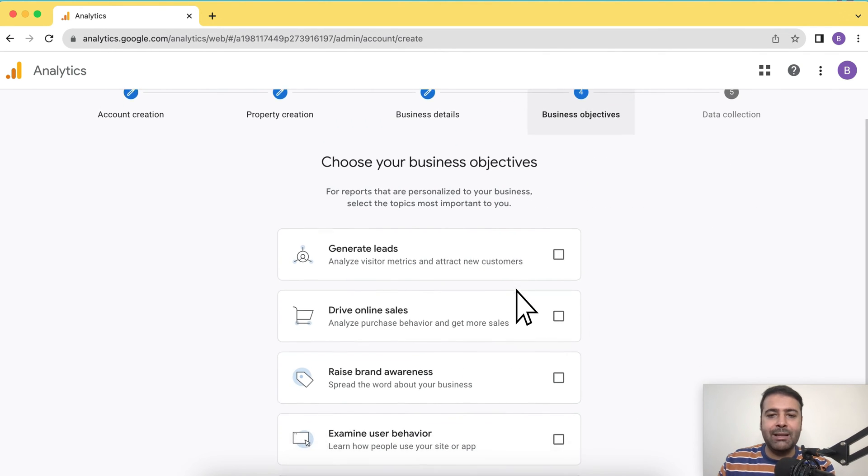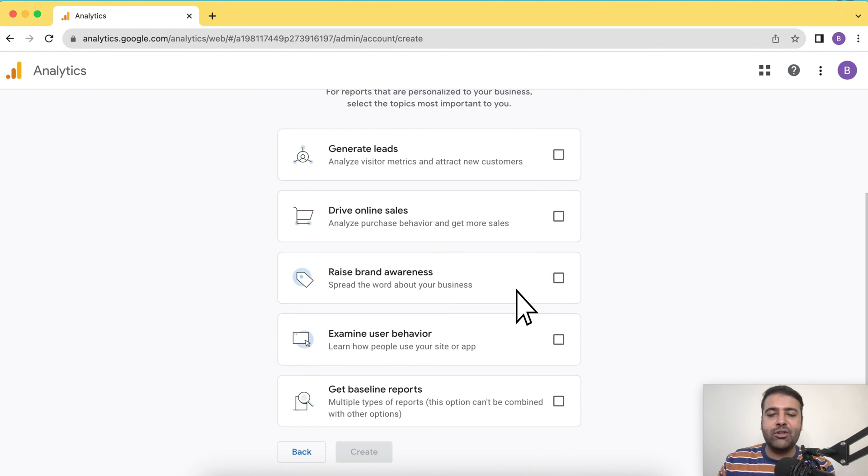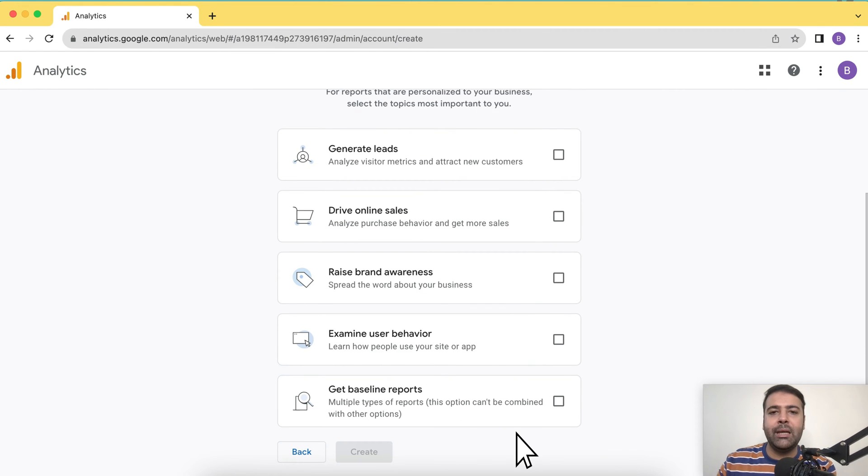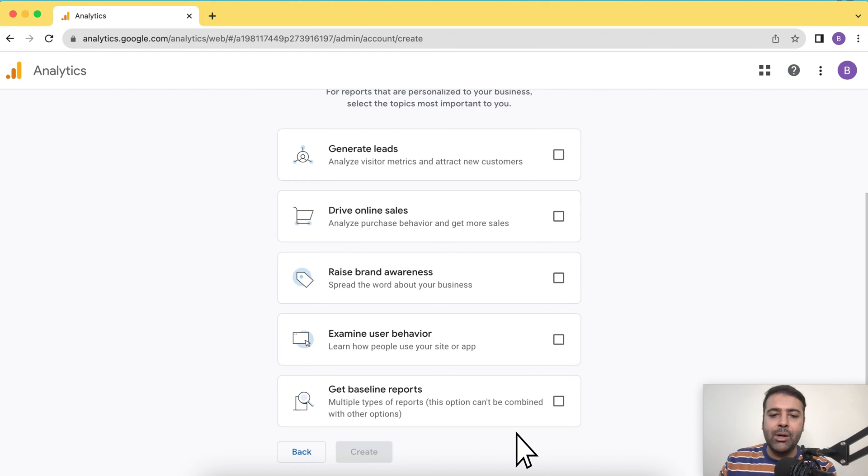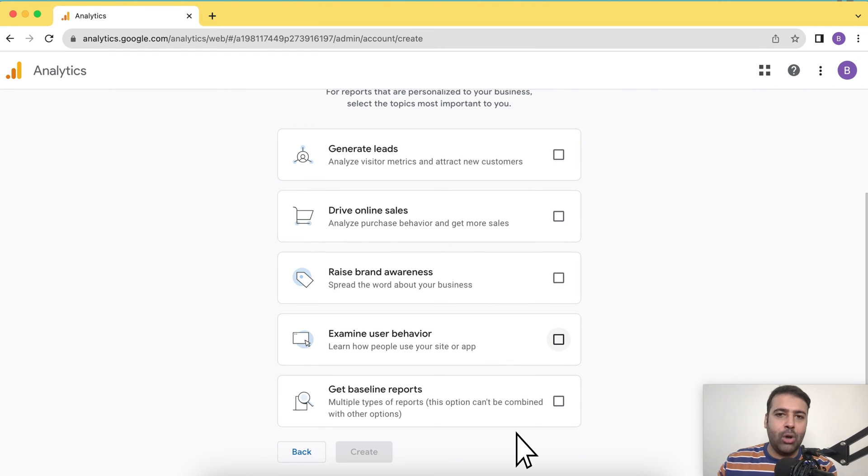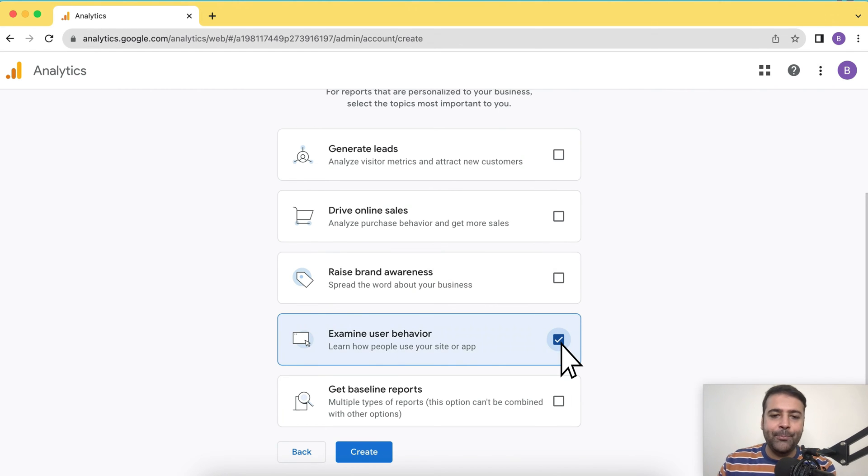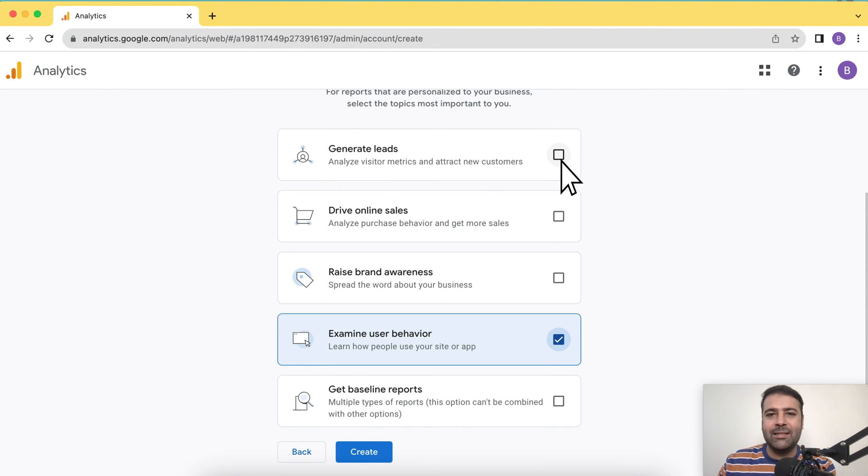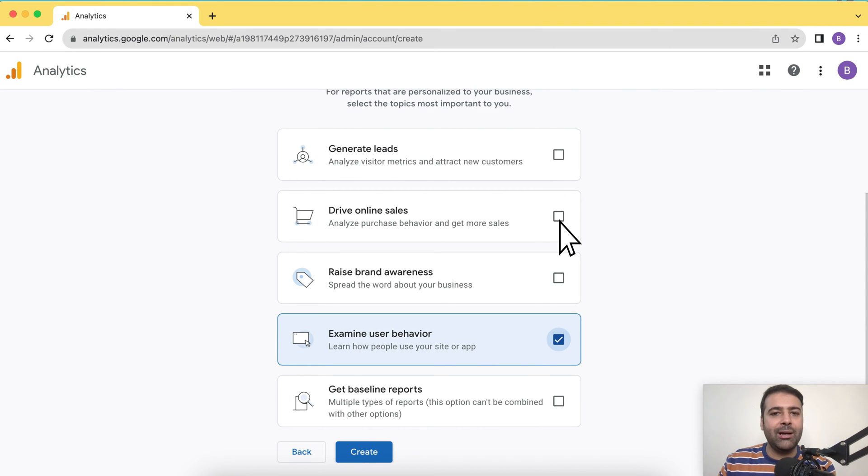Then you can select the business objective of what is your objective to create this Google Analytics property. My objective is to examine the user behavior of my Shopify store. So I'm going to check that. You can check drive online sales, generate leads, whatever your goal is. Then click on create button next.